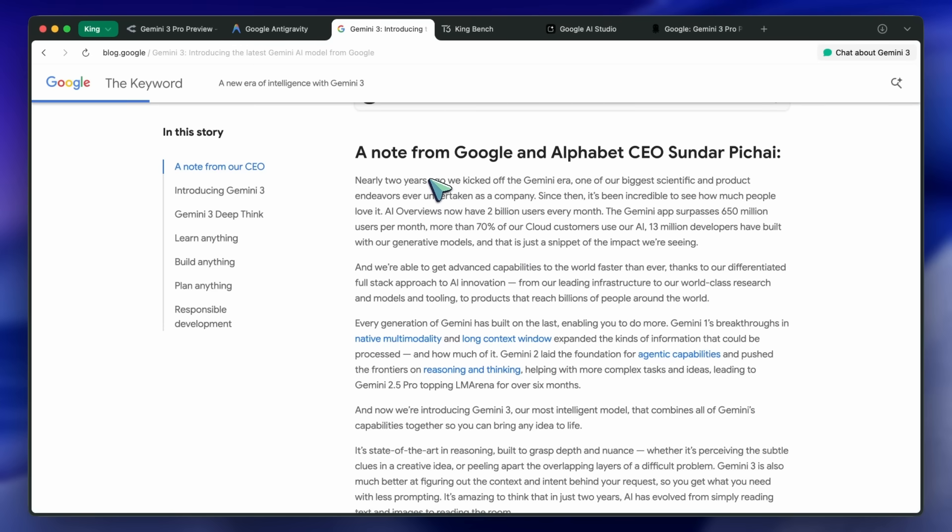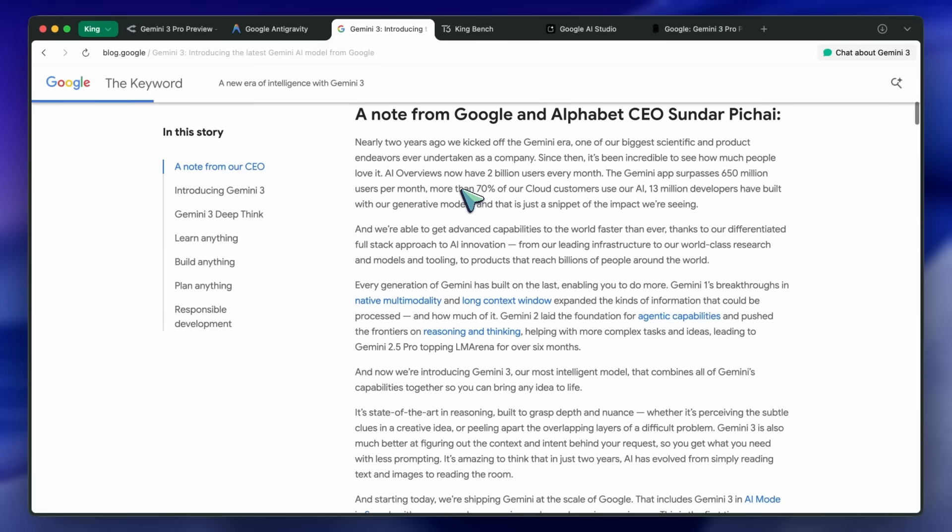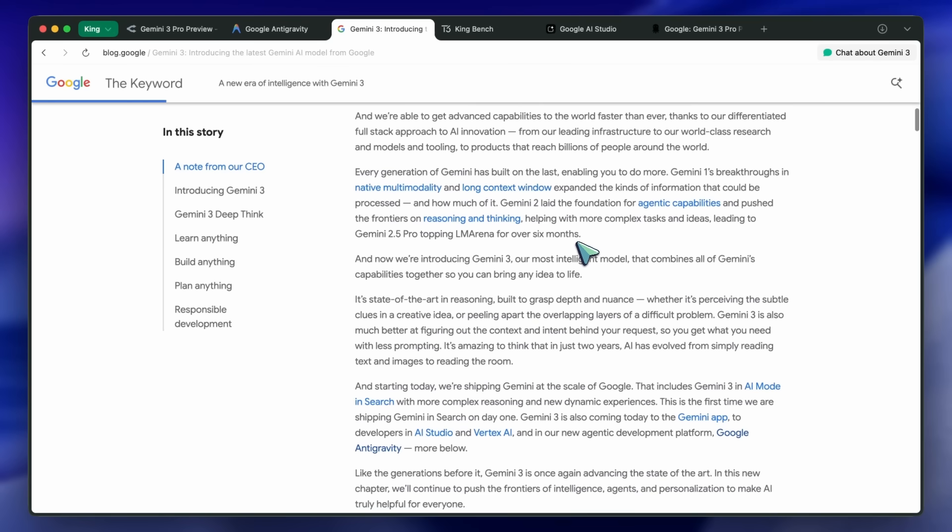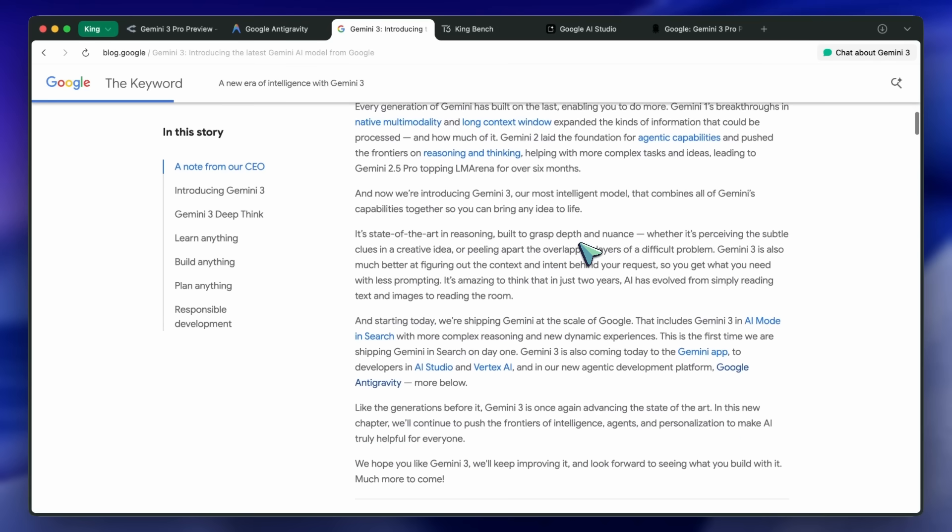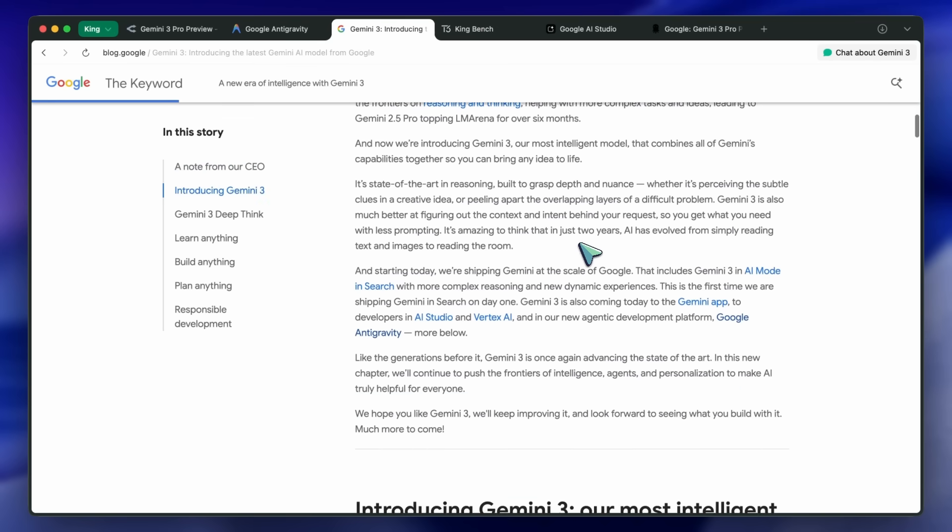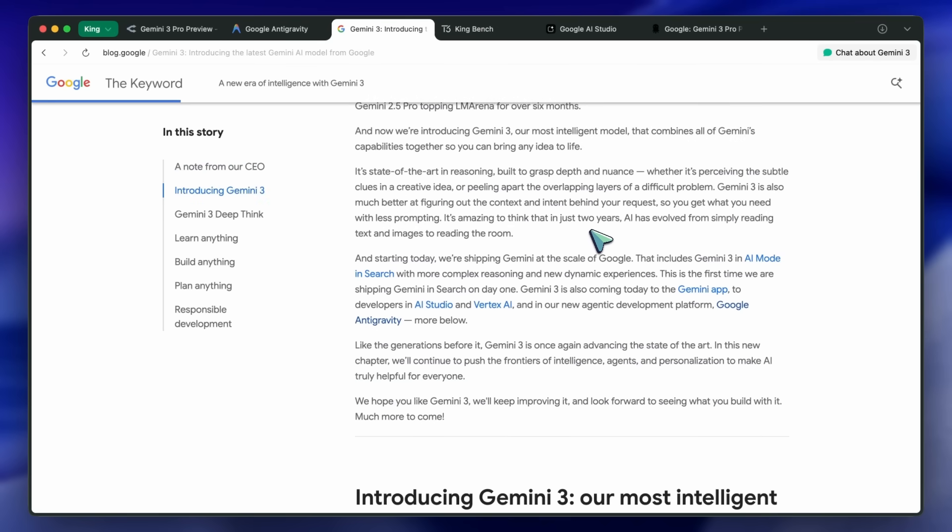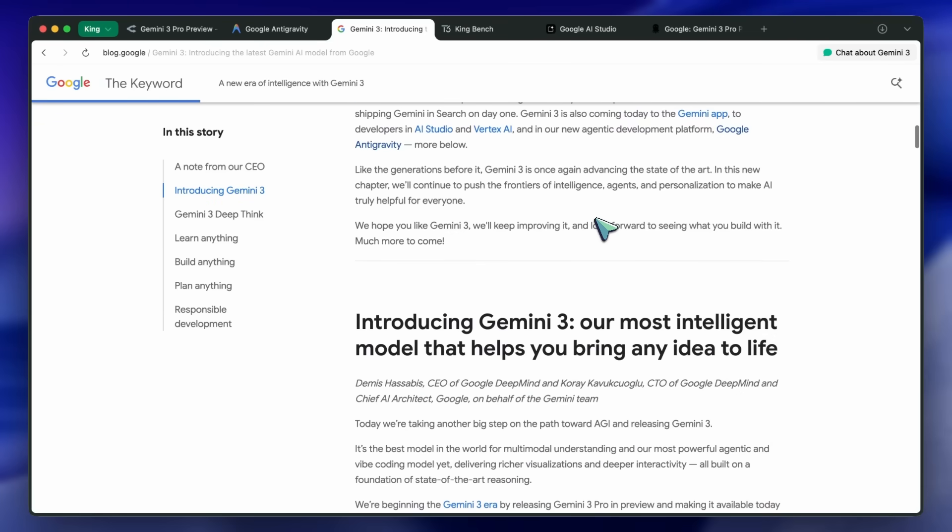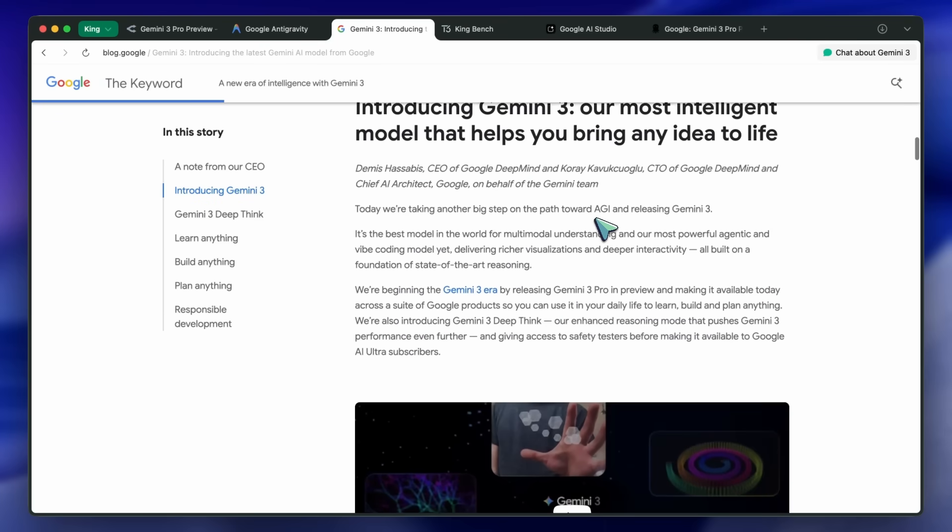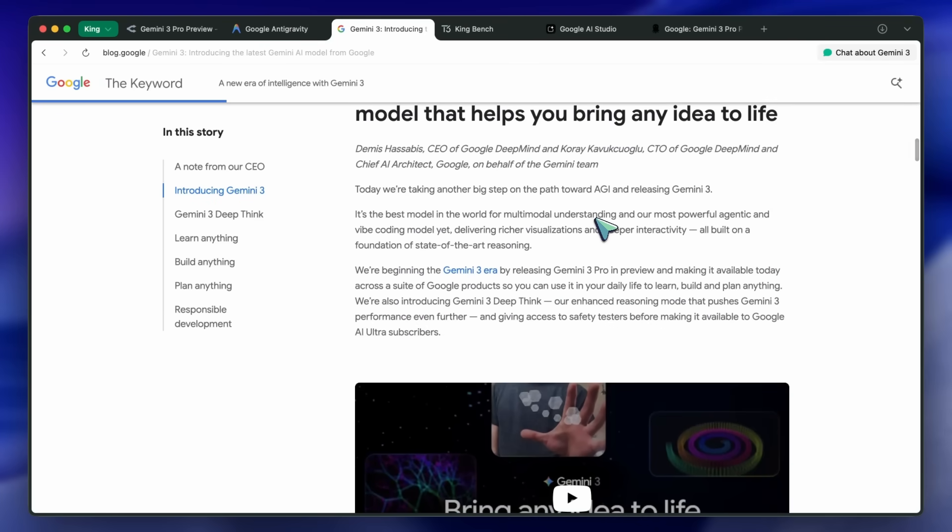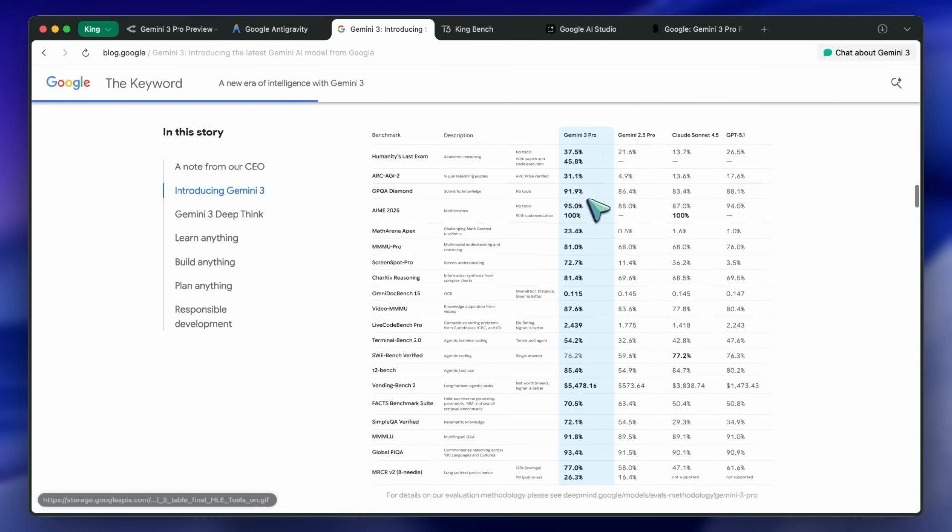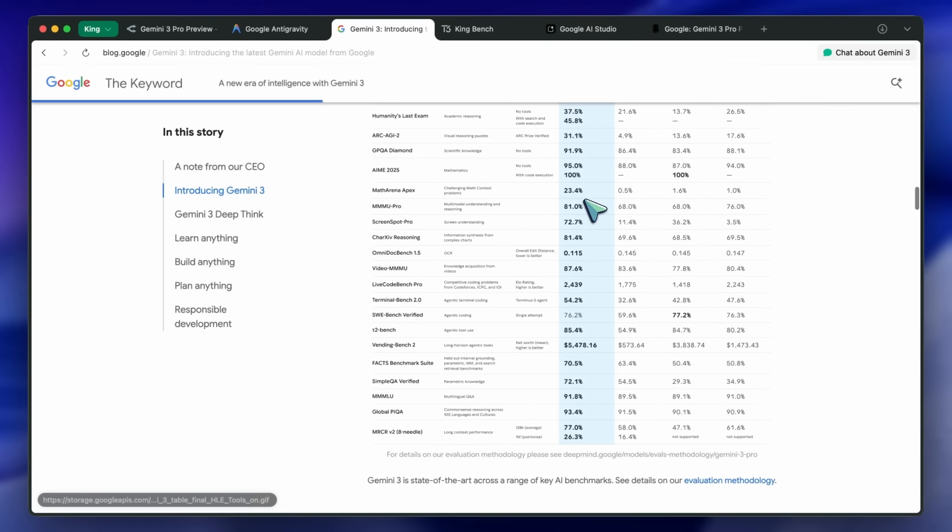It beats Sonnet and GPT 5.1 in almost all benchmarks except SWE Bench Verified, which is fine because SWE Bench Verified is so rigged at this point that I can't even exaggerate it enough.